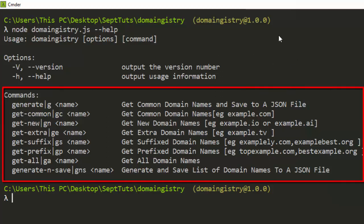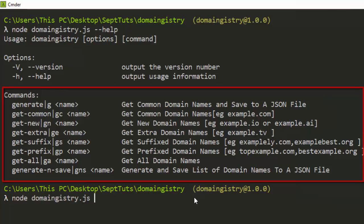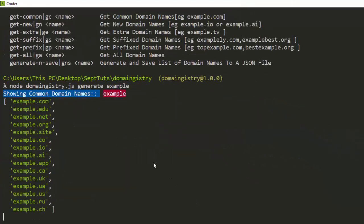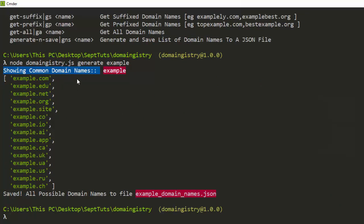These are the various commands you can employ. You have 'generate' to generate domain names, save them to a file. You can also use 'get-common' to get common domain names like .com and .org. If you want new domain names like .io or .ai you can use another option. For extra ones like .tv, .style, and .wall, there's another version. Let's run it: node domain history, then generate, with 'example' as the name.